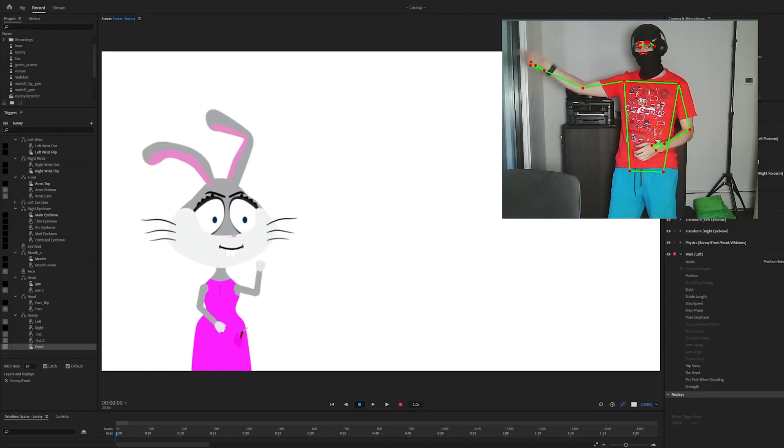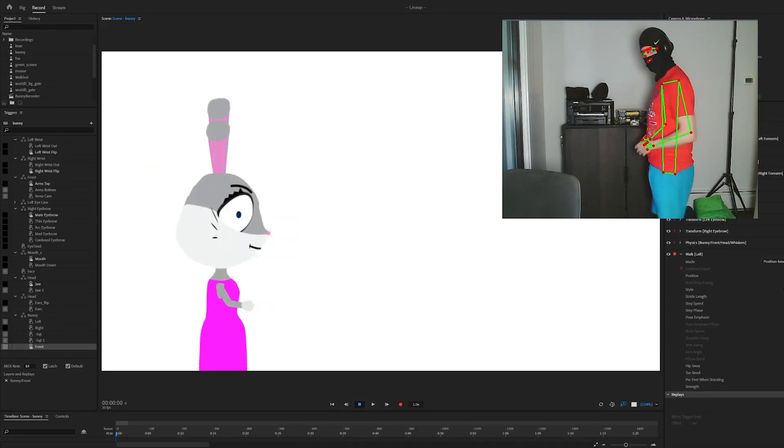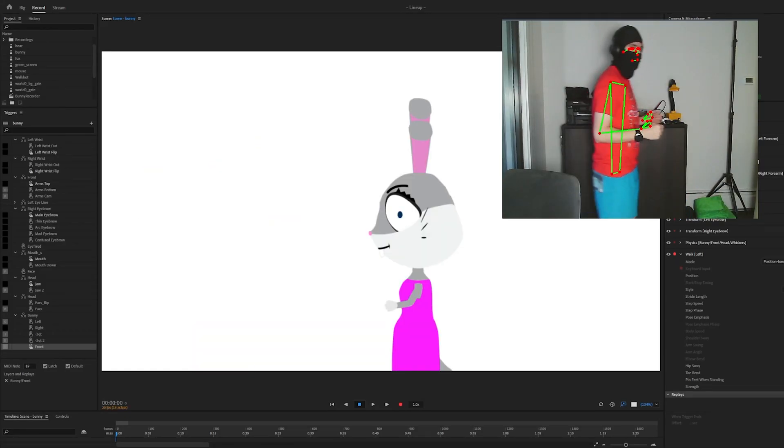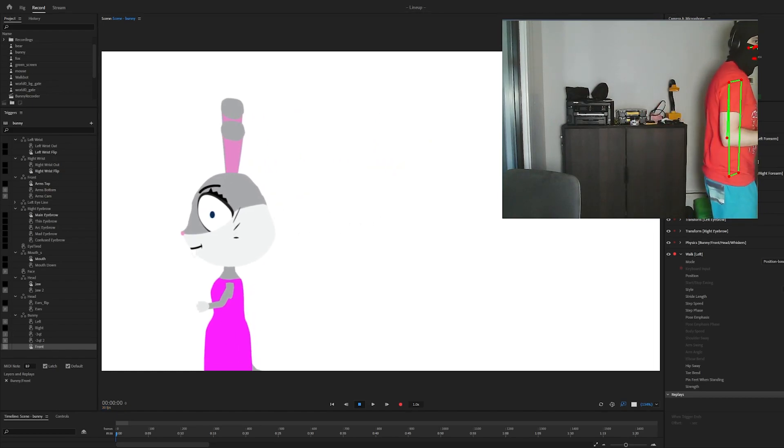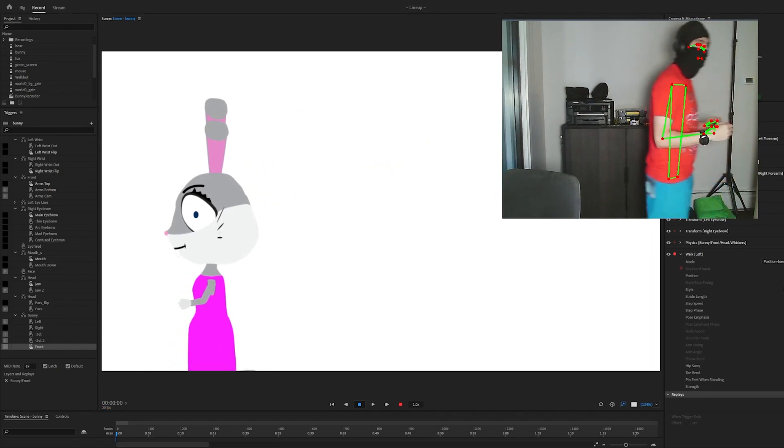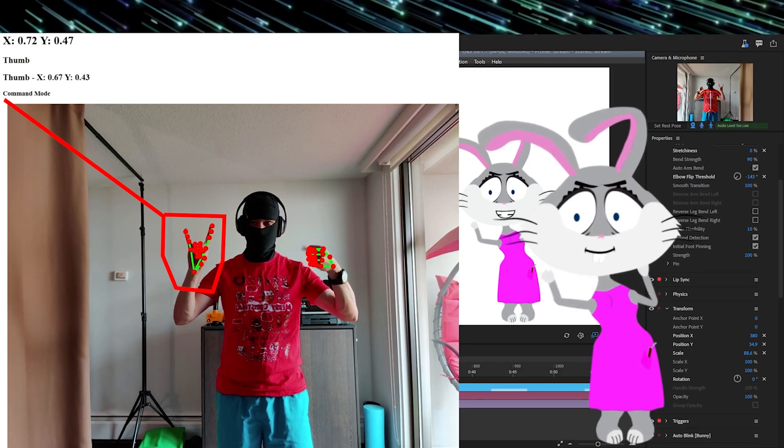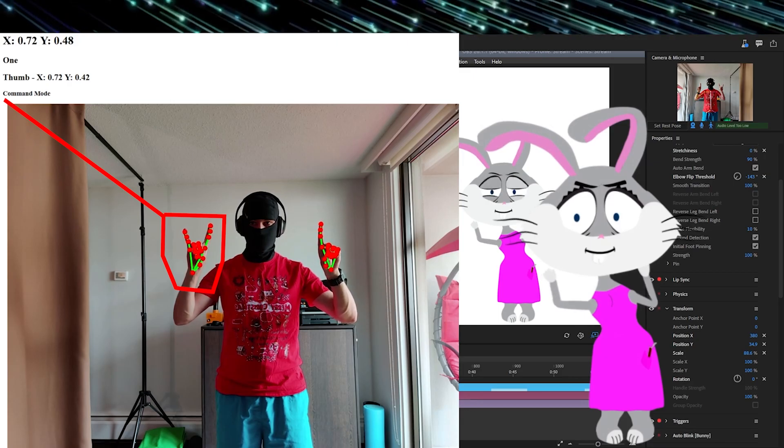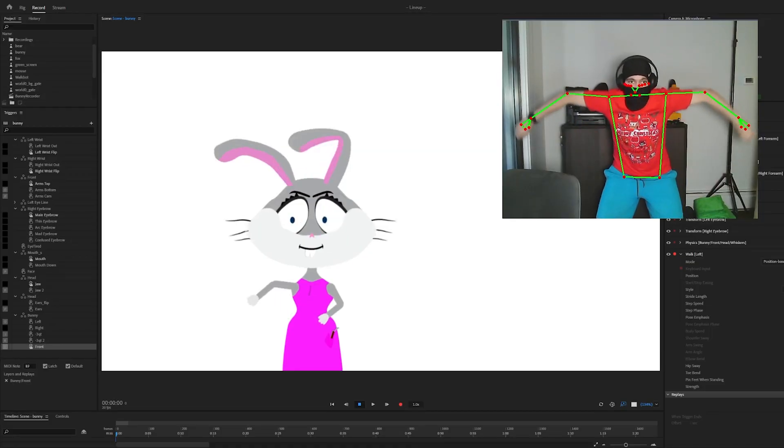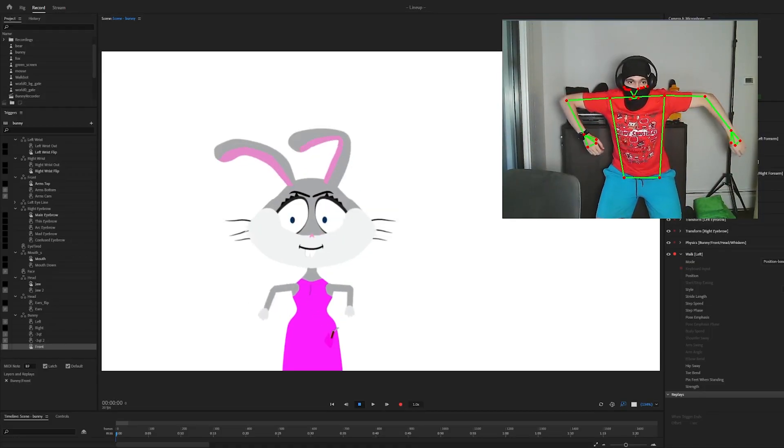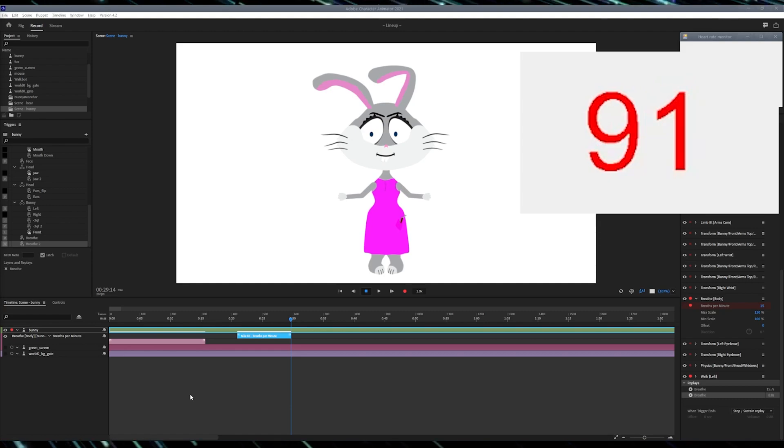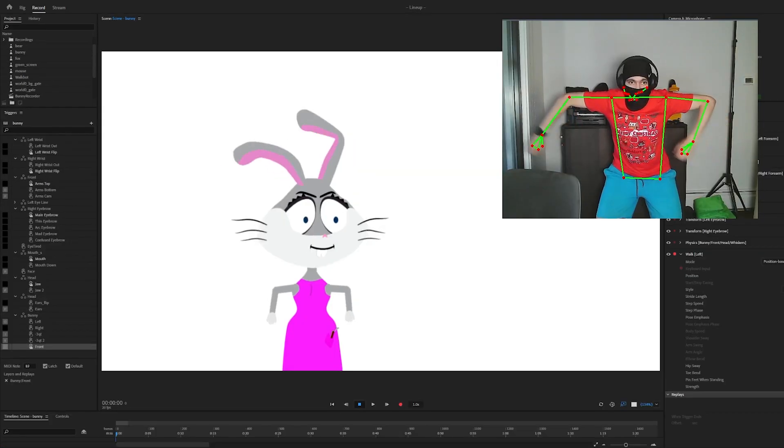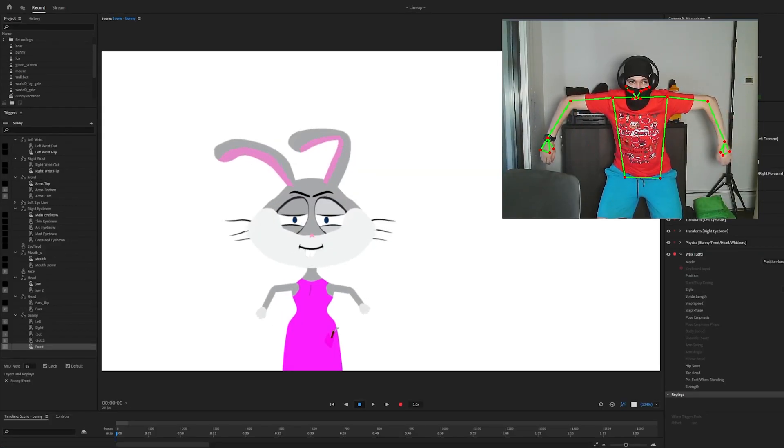Hi! Today we'll review how to set up the puppet in Adobe Character Animator for full-body custom controls that I developed. Custom control includes hand gestures, real-time arm tracking, walking, heart rate tracking, and we'll have other options to come. Let's get right into the character animator.